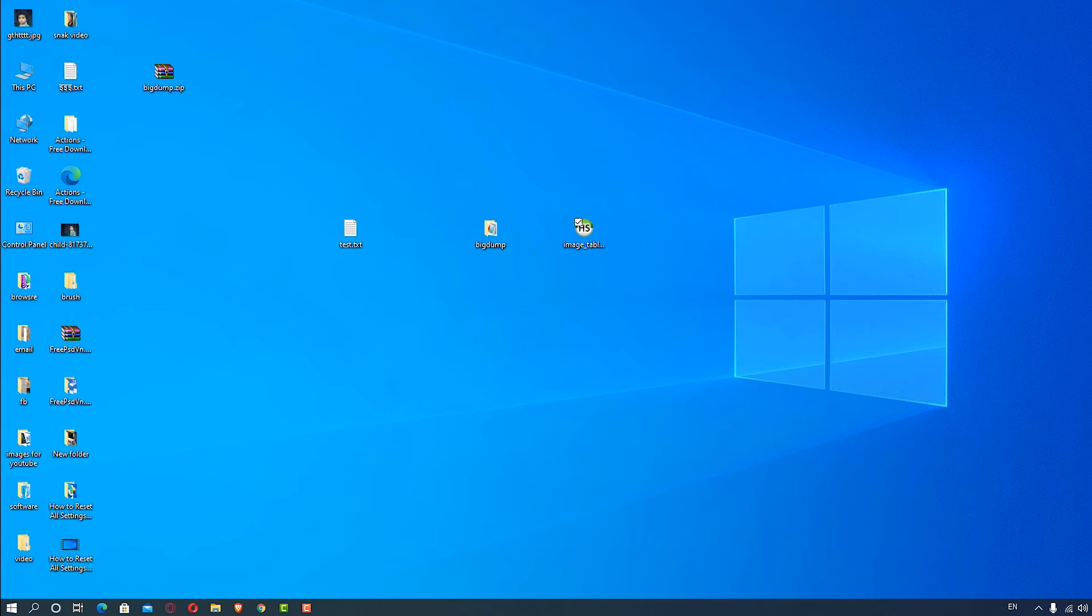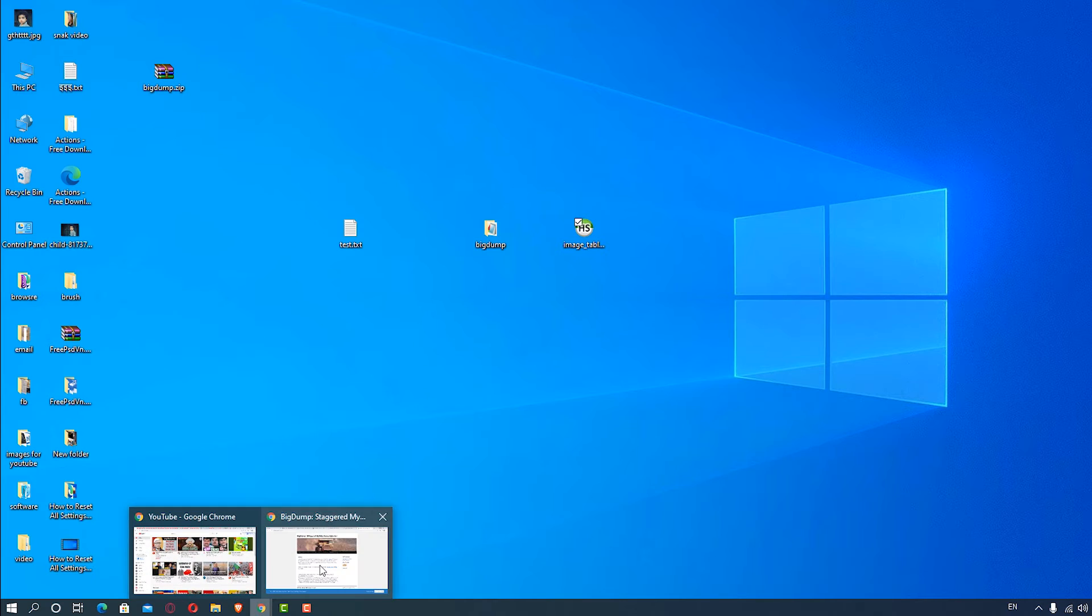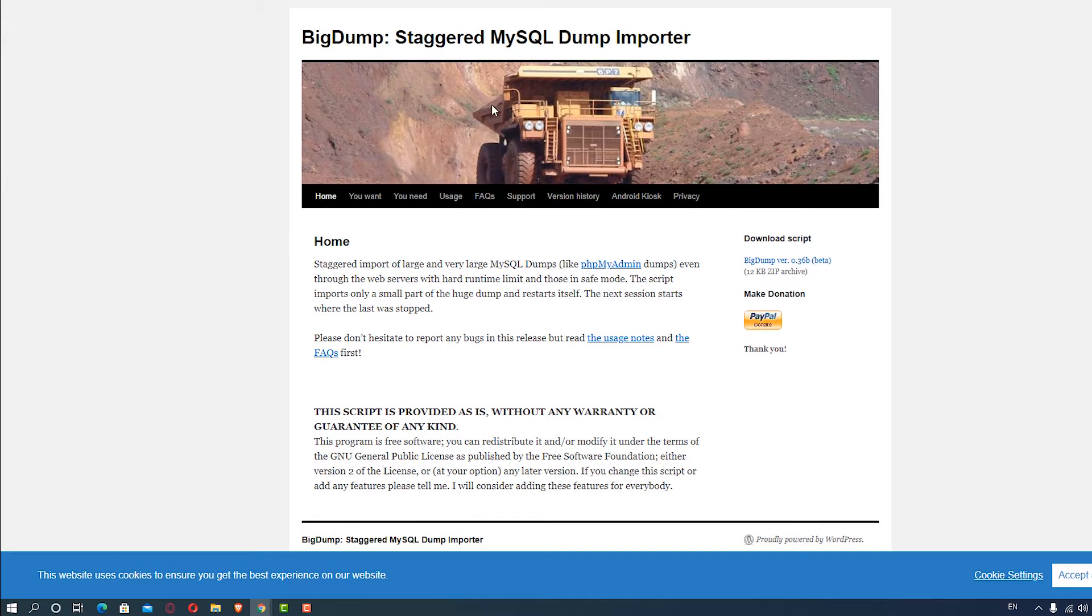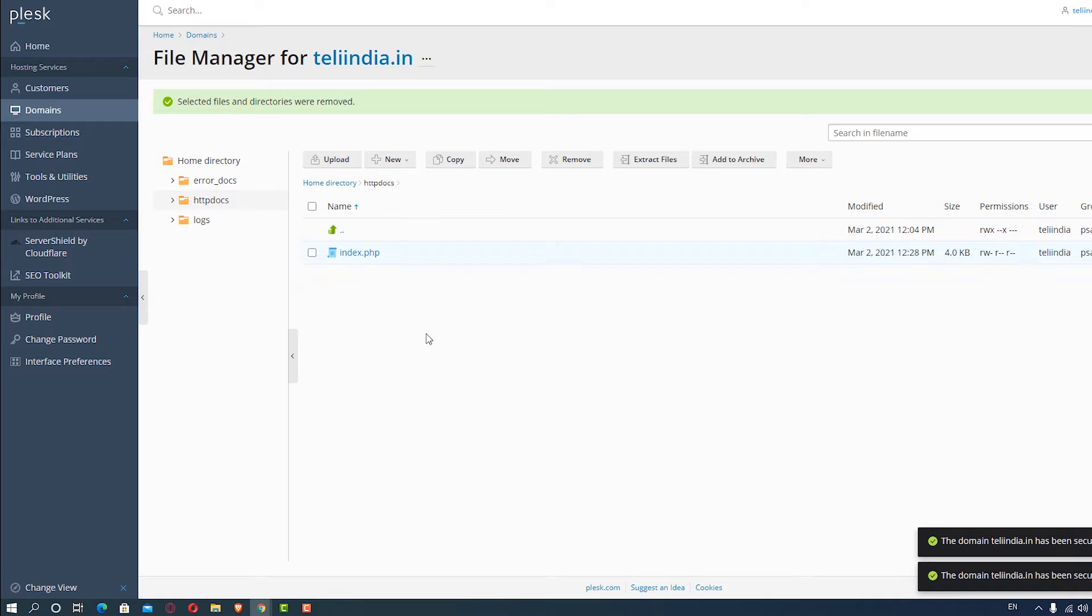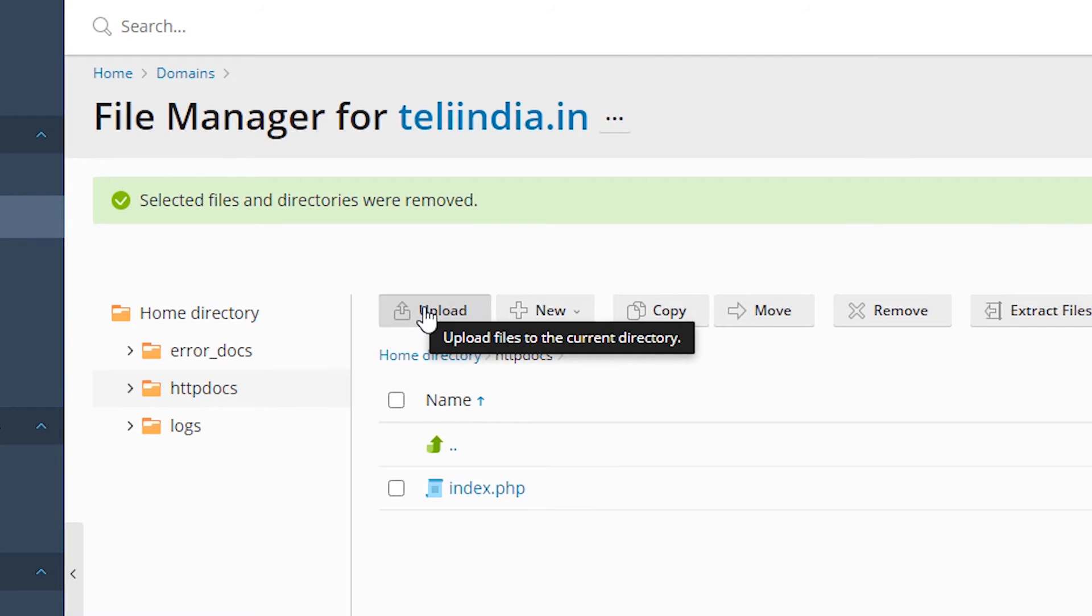We are going to the live website. Here is our phpMyAdmin, here is our file, and we are going to upload this to our server.